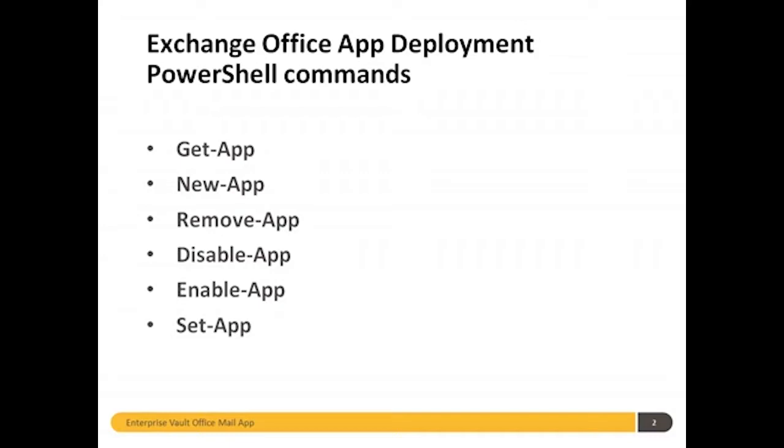GitApp retrieves information about installed apps, NewApp is used for installing a new app, RemoveApp removes an installed app, Disable and Enable do exactly that, and SetApp is used to modify app properties.